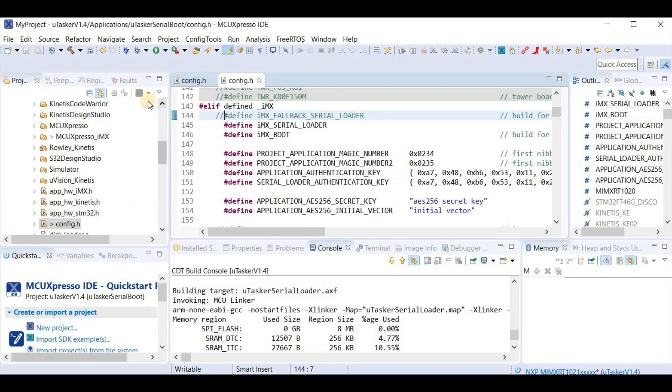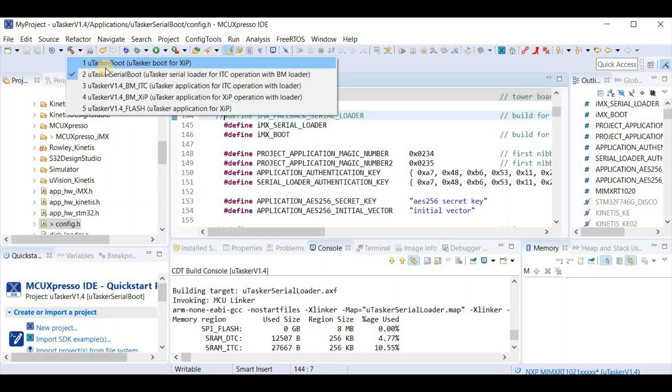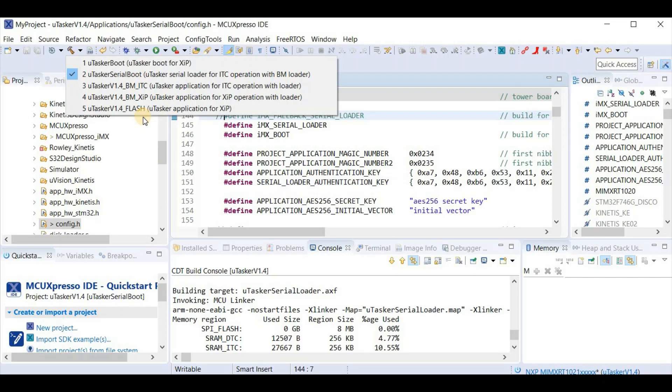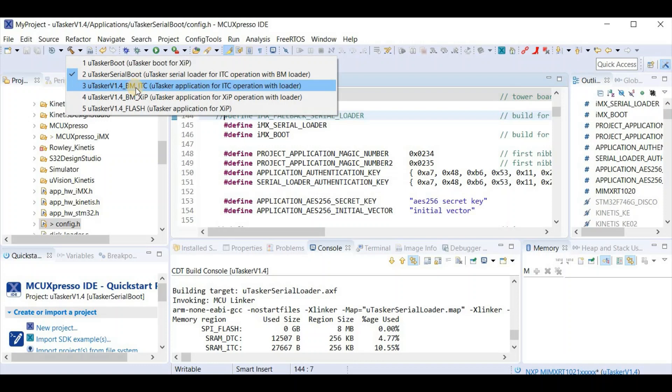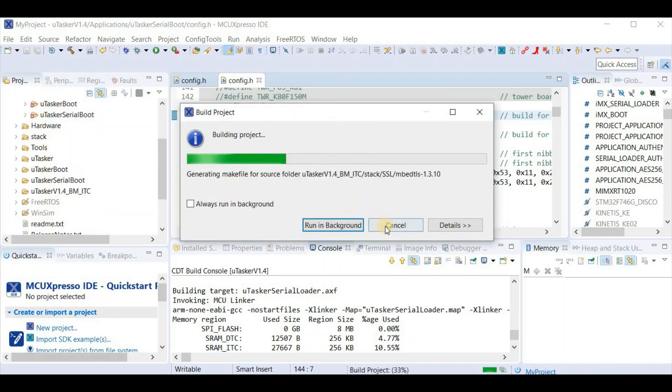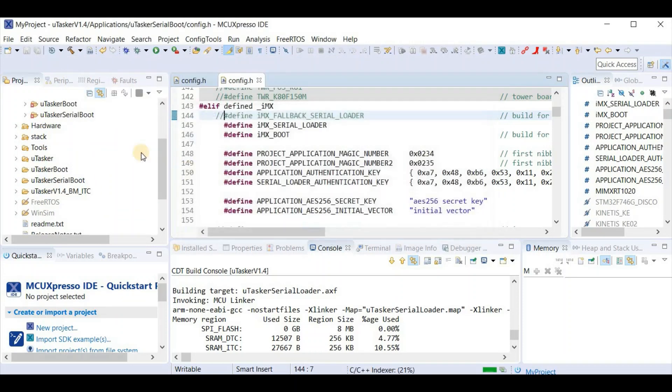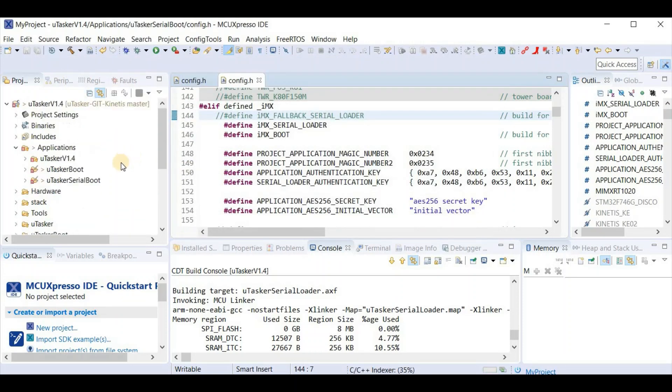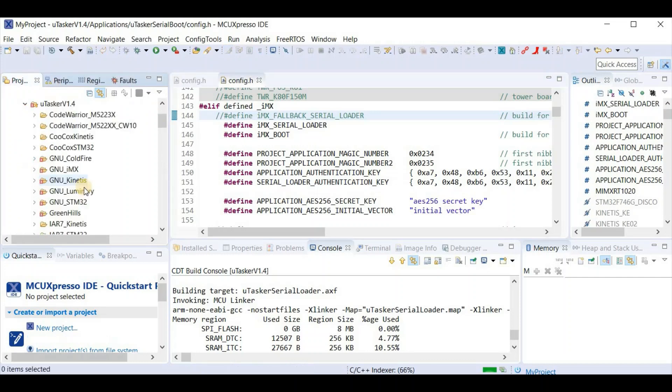Back in MCU Expresso, I now choose the application target. The one that I choose is this one. I choose the Microtasker v 1.4 BM ITC, which is the encrypted application which will run exclusively in internal memory. Again I cancel the build for the moment until I've checked the settings are correct for my board.